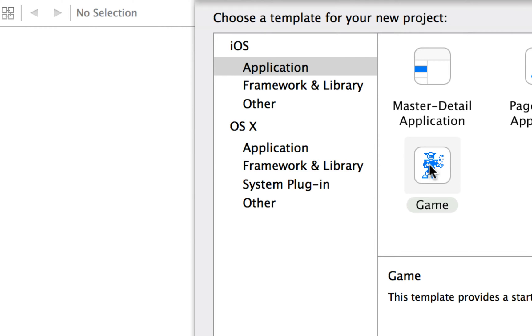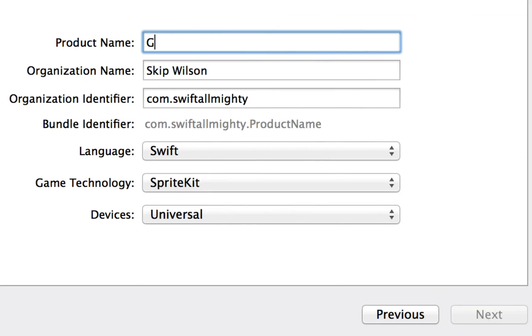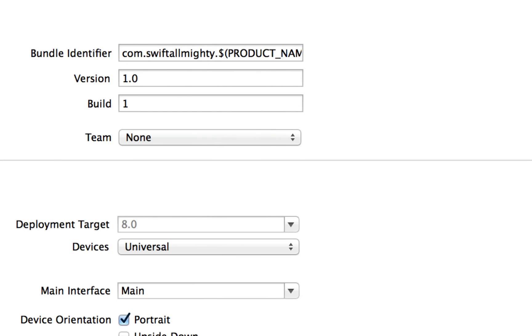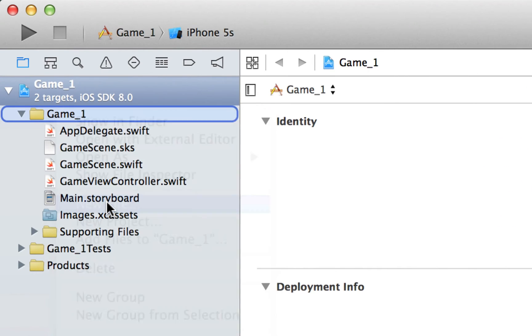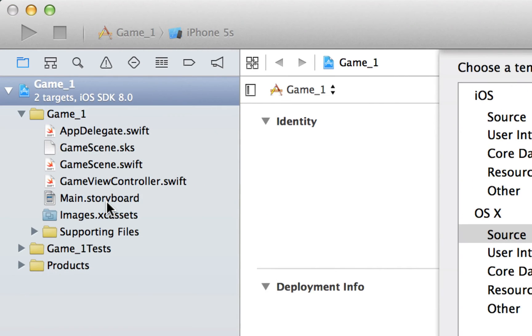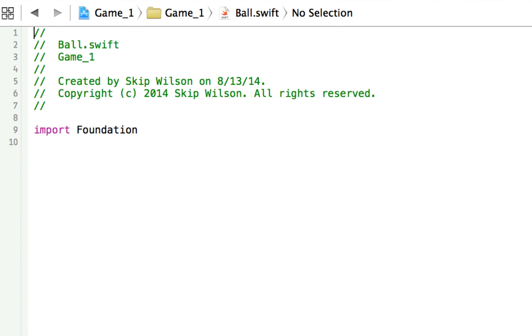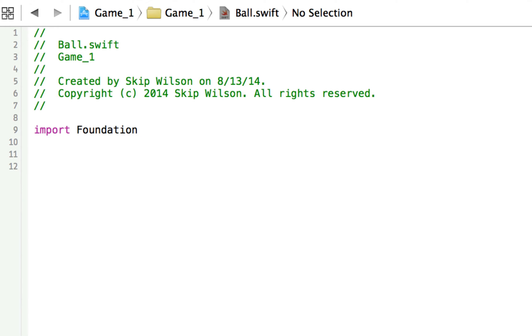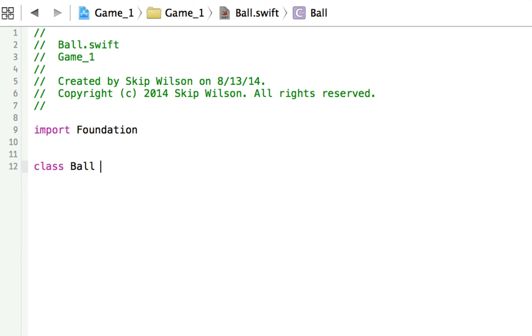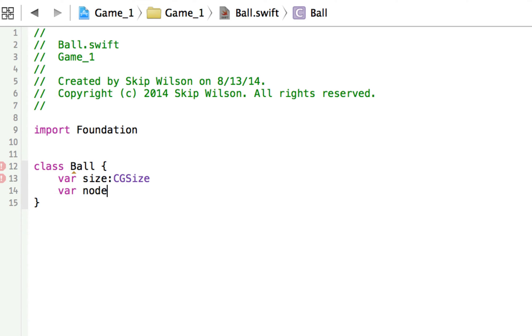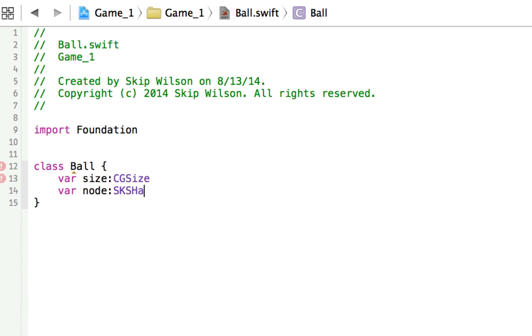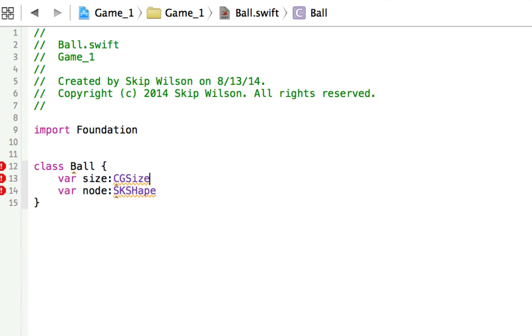So we'll start off by creating a game. We're just going to call this game_1, and we'll save it. Now what we're going to do is in game_1, we're going to make a ball class, create Ball.swift. And Ball.swift is going to be just a basic ball that we can use for all of our different simulations. So we're going to create a class called ball. And we won't create this in the next one. We'll just reuse this ball from this one.